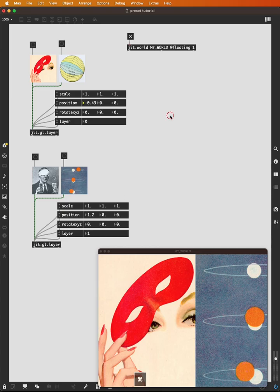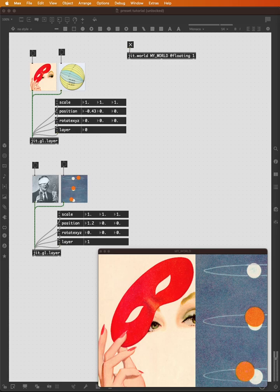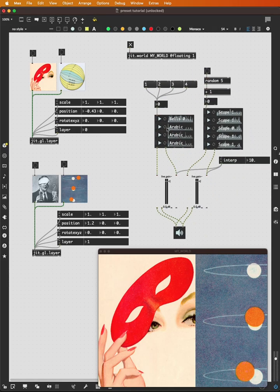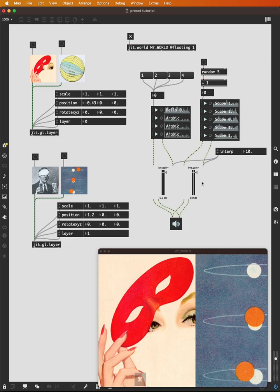We'll add some sound as well to this patch. Very simple. Playlist tilde with four sounds here in the left playlist. They have their live gain, five sounds here in the right playlist, which also have a gain. We've got our interp value or our fade time value.